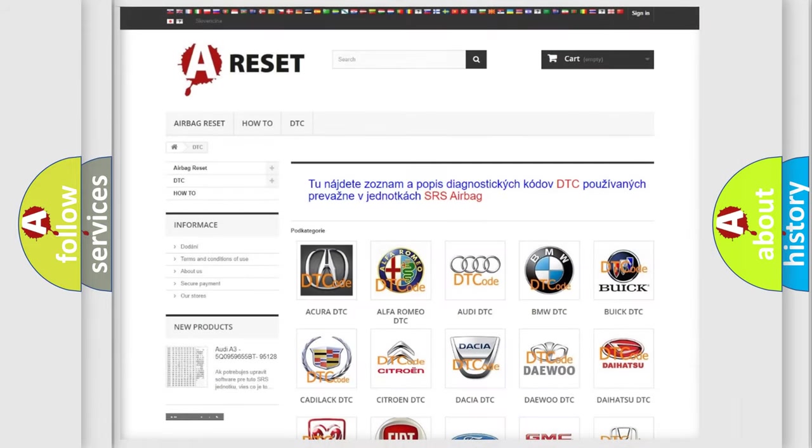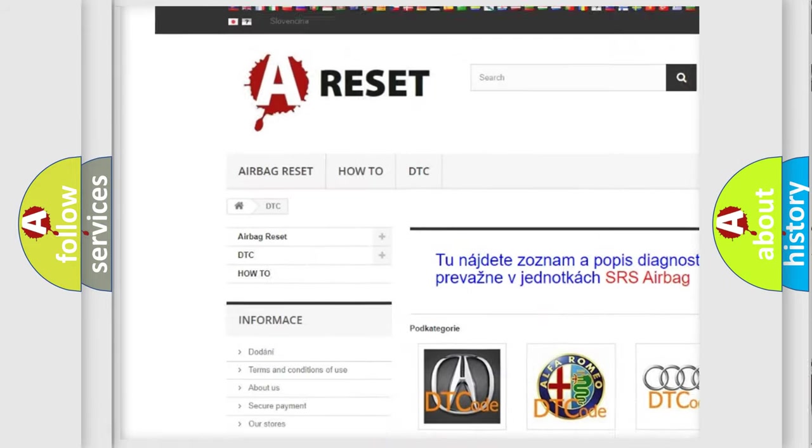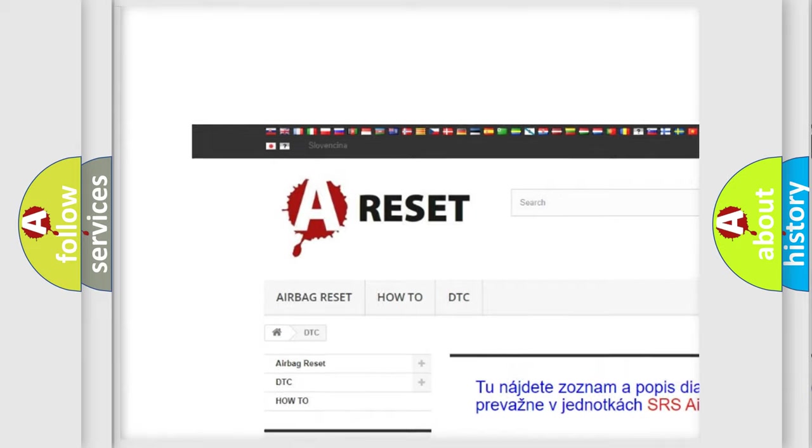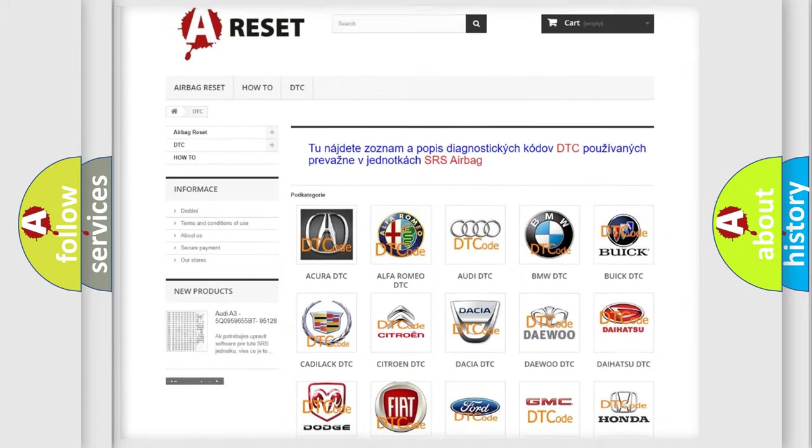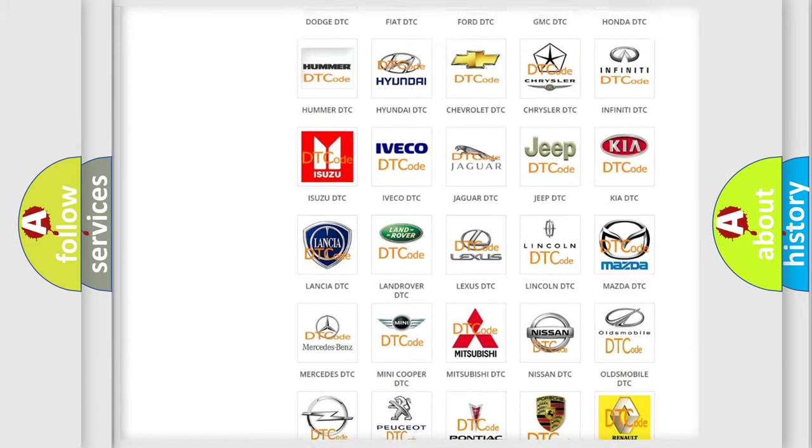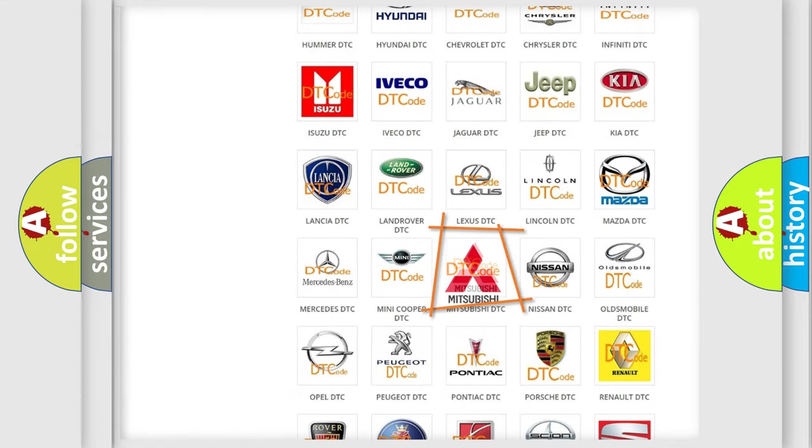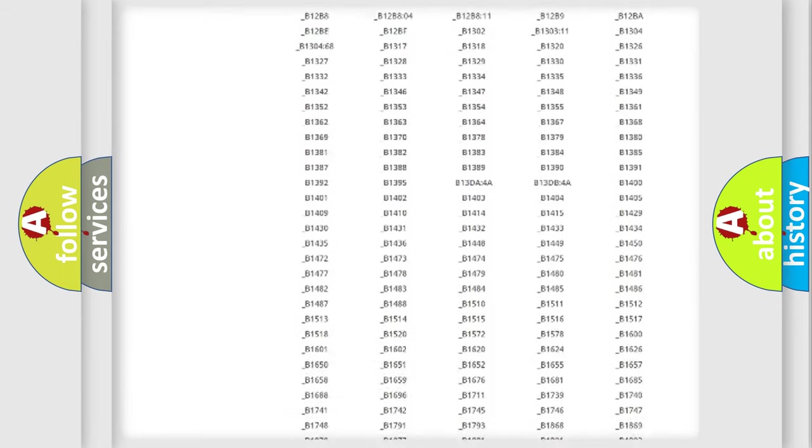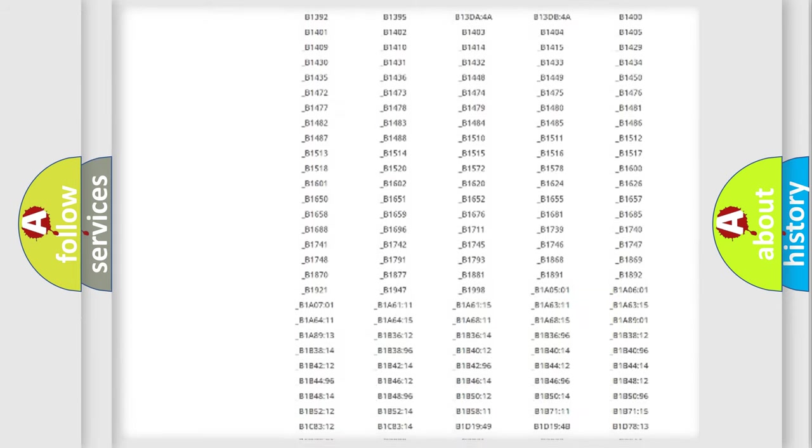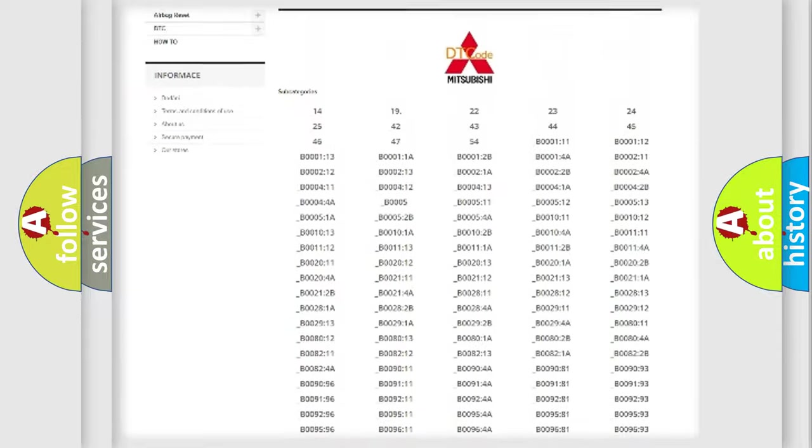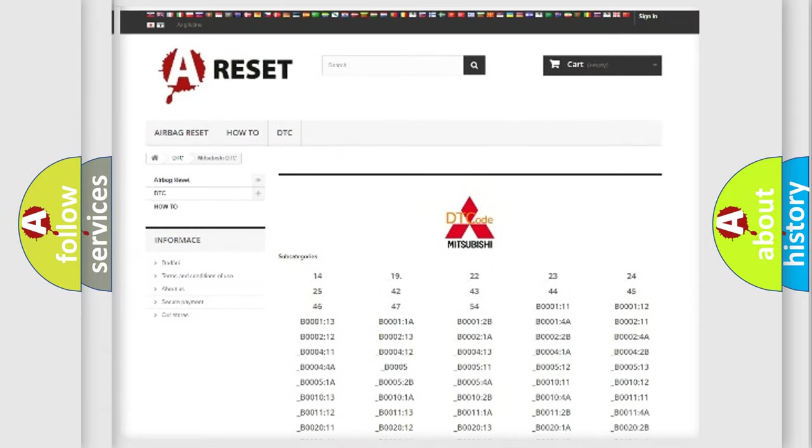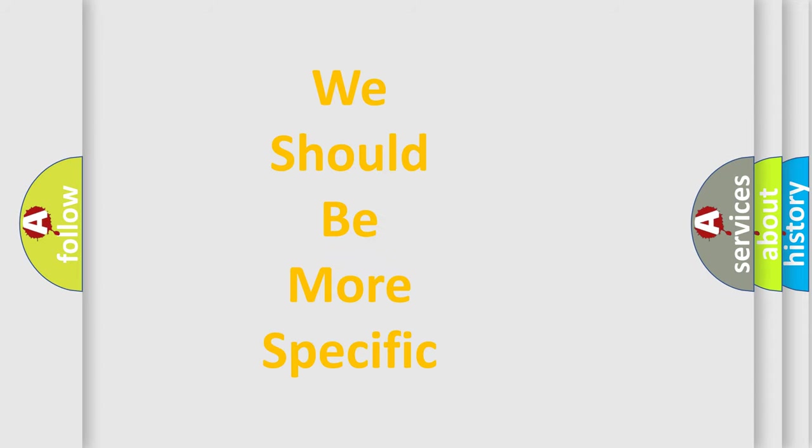Our website airbagreset.sk produces useful videos for you. You do not have to go through the OBD2 protocol anymore to know how to troubleshoot any car breakdown. You will find all the diagnostic codes that can be diagnosed in Mitsubishi vehicles, also many other useful things.